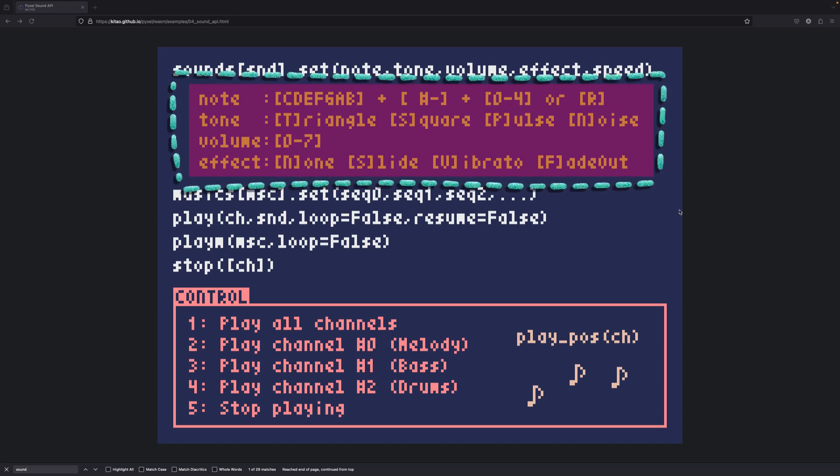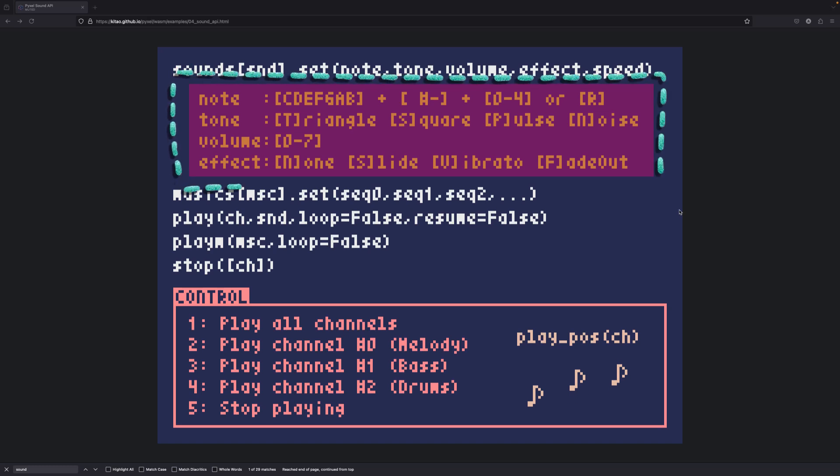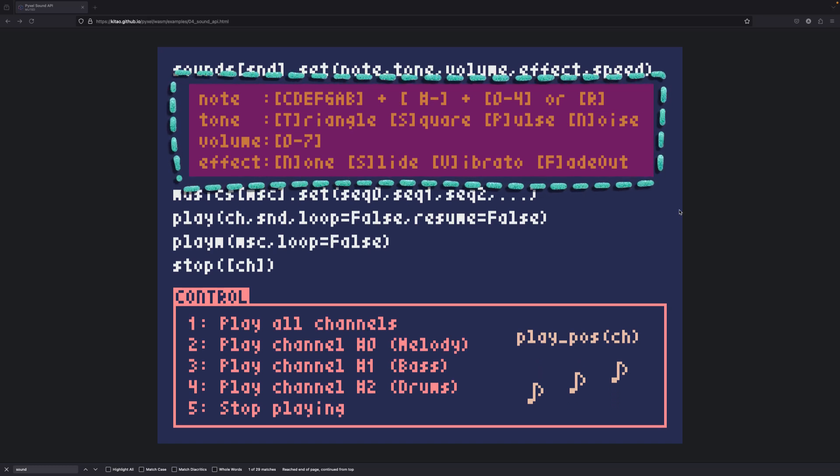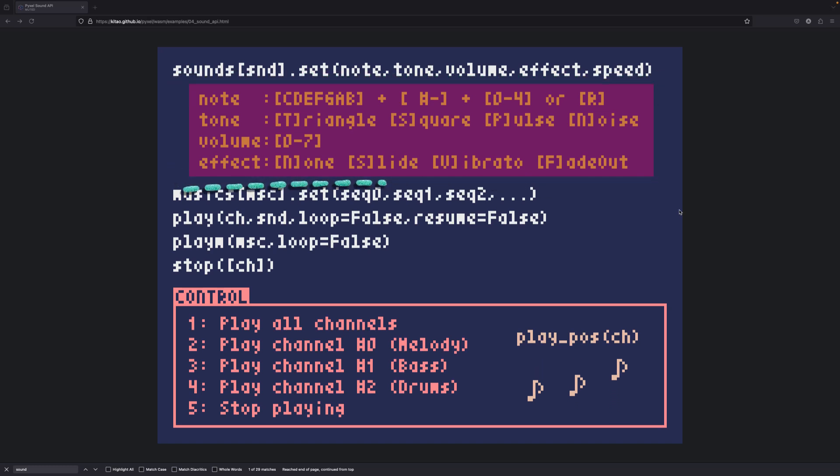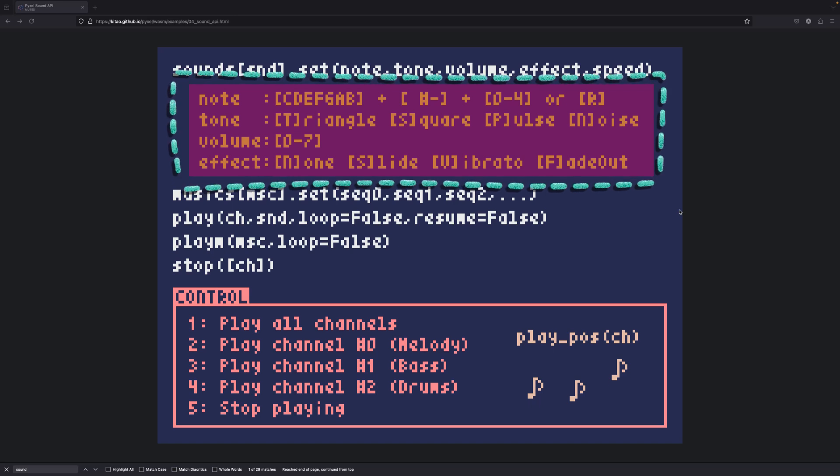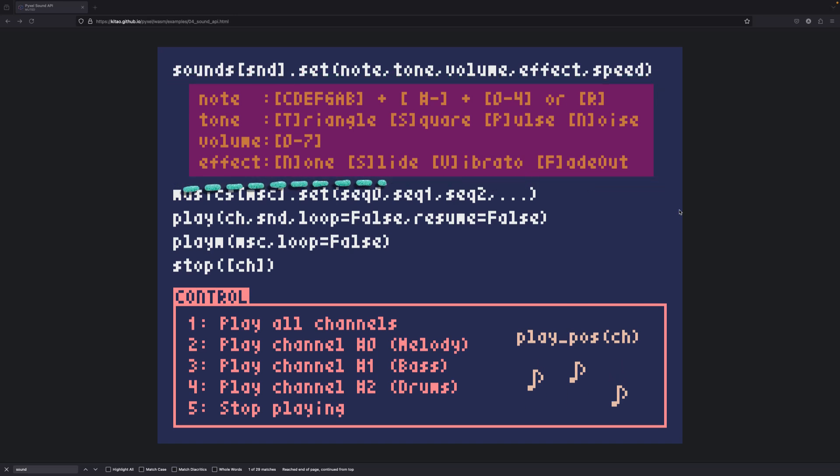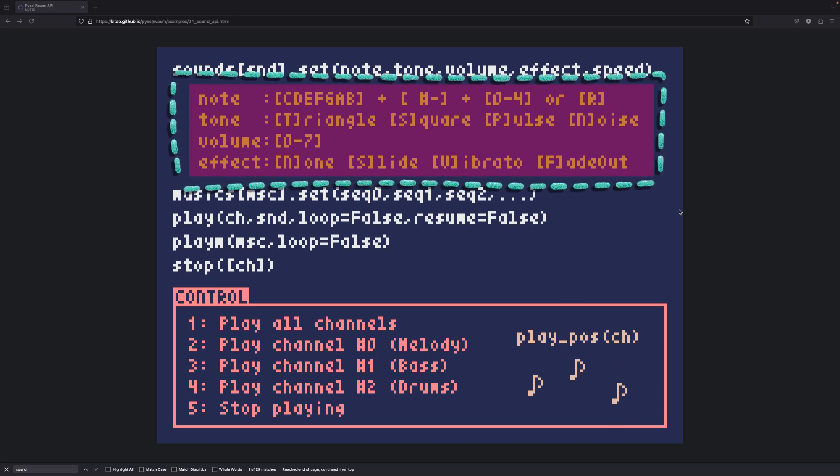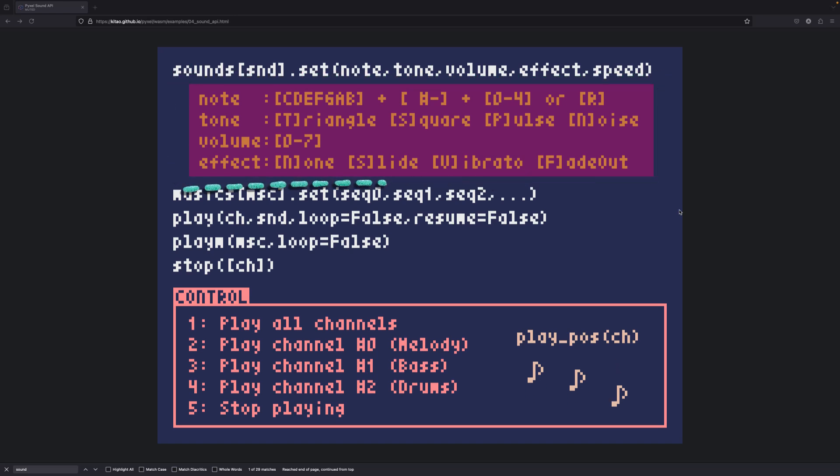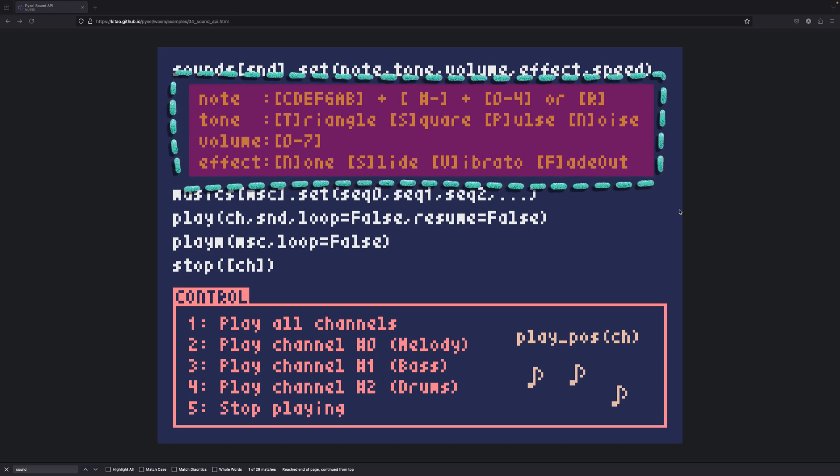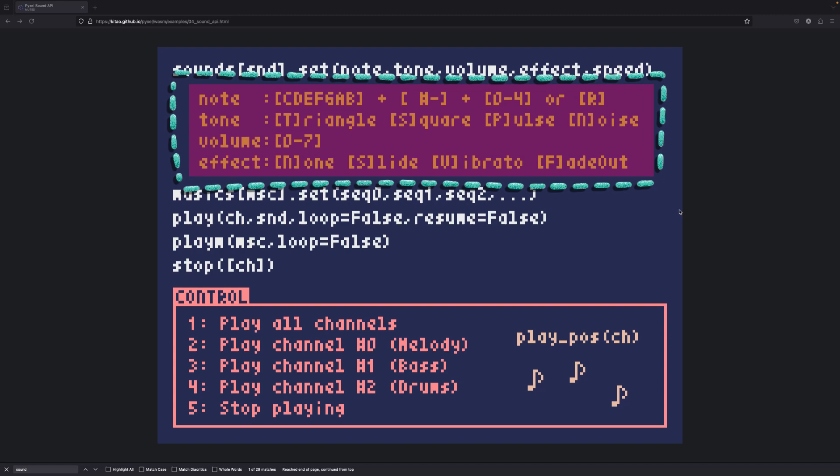And you can have several effects. Like no effect, which is by default. Slide, which will make one note kind of slide, gradually change to another. Vibrato, which will make the note vibrate. And fade out will make sure that the sound is gradually reducing like this.